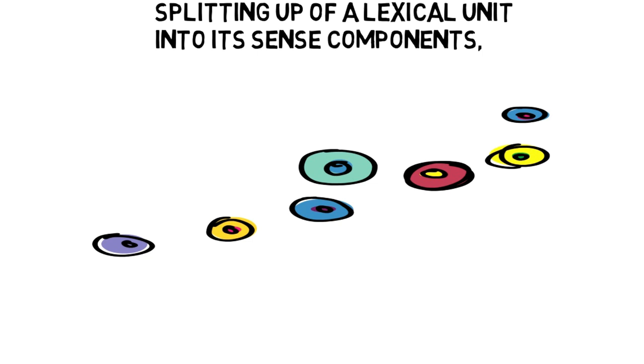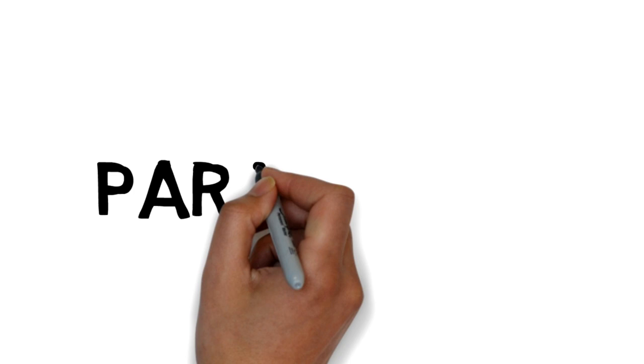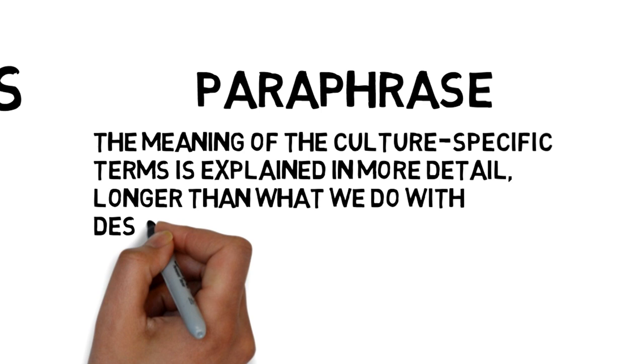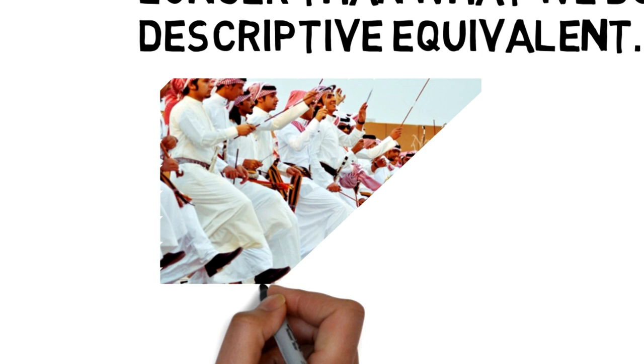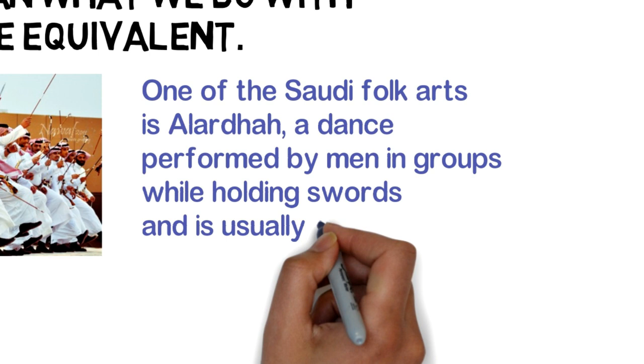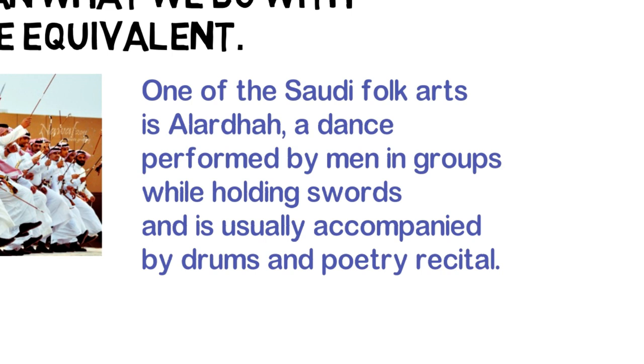Paraphrase: In this procedure, the meaning of the culture specific term is explained in more detail, longer than what we do with descriptive equivalent. For example, al-ardah could be translated as one of the Saudi folk arts, a dance performed by men in groups while holding swords and is usually accompanied by drums and poetry recital. You can notice how long the sentence is, is longer than what we do in descriptive equivalents.